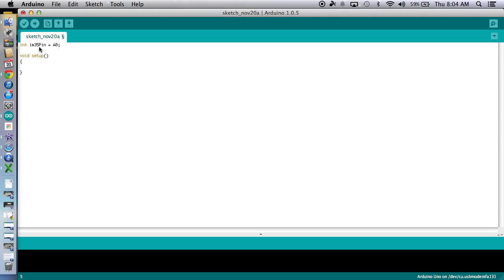We're going to have to tell it how fast we want that connection to be. Today we're going to be using 9,600 bytes per second because, well, that'll get the job done.